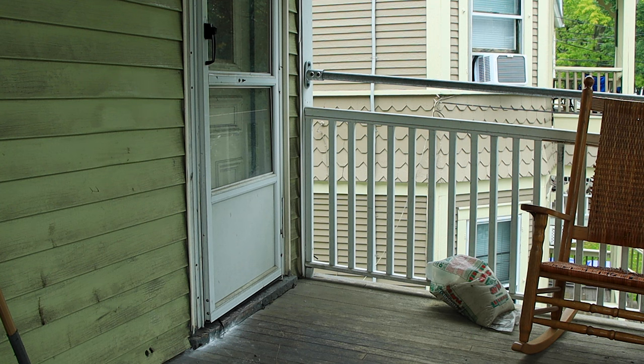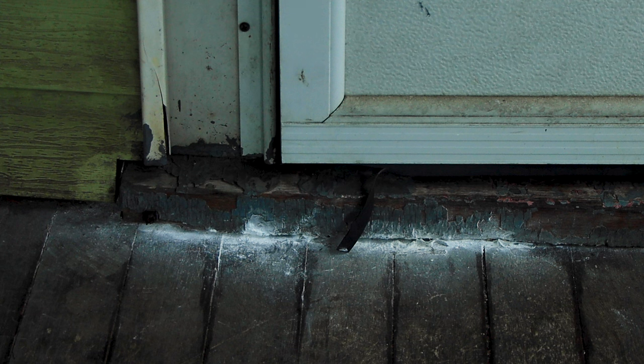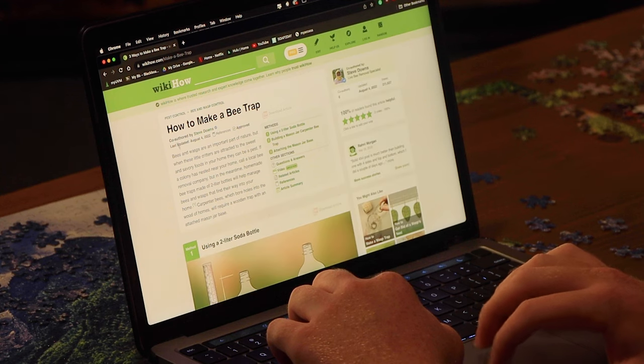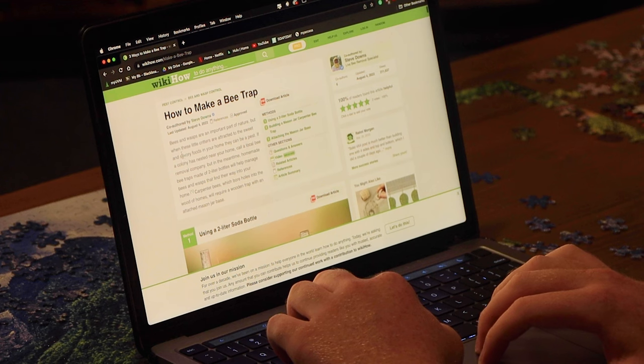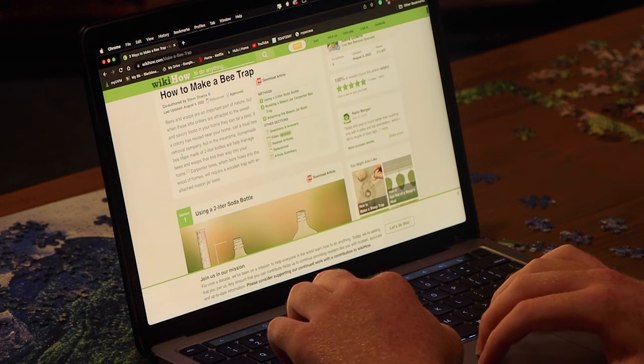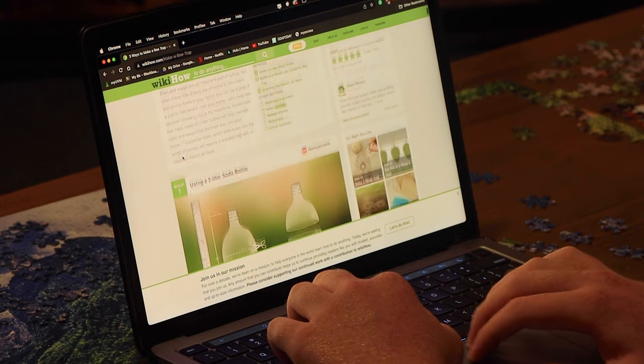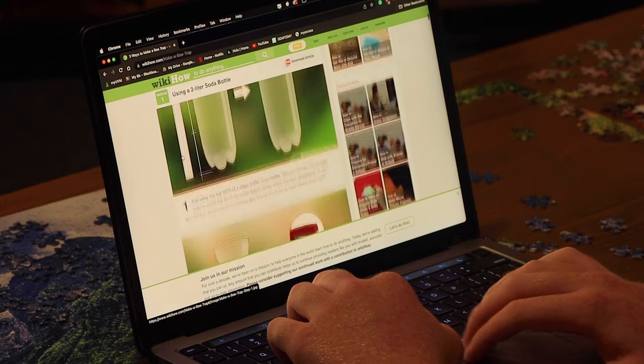And the back door doesn't shut. I know. Like, didn't it get worse because of the water coming, dripping from there?